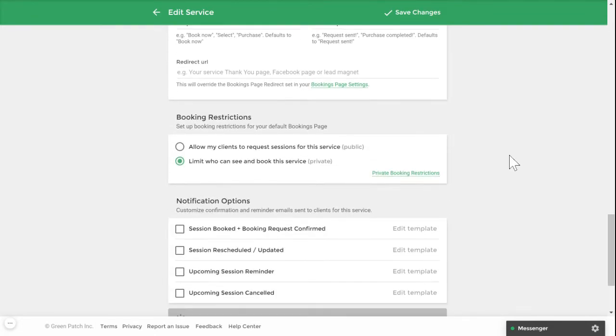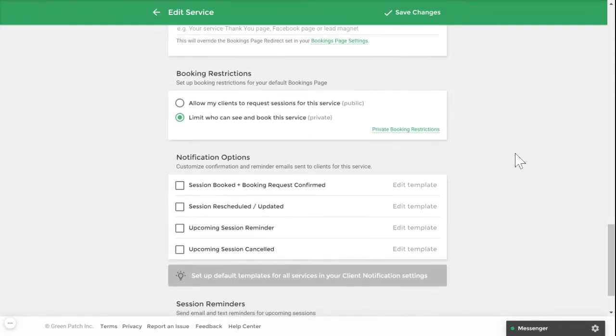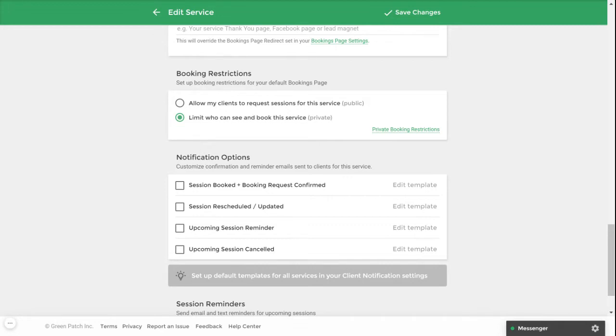Under the booking restrictions section, you can choose to make your service public or private. If your service is set to private, it will prevent your clients from being able to book themselves by hiding the service from your default booking page. This is a great option for practitioners who want to have more control over their bookings.